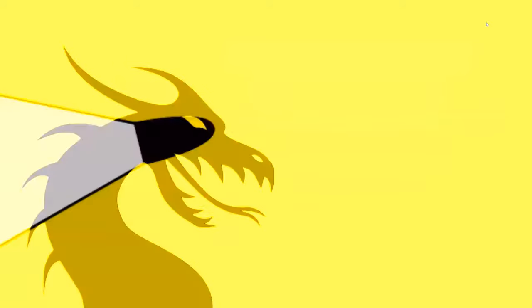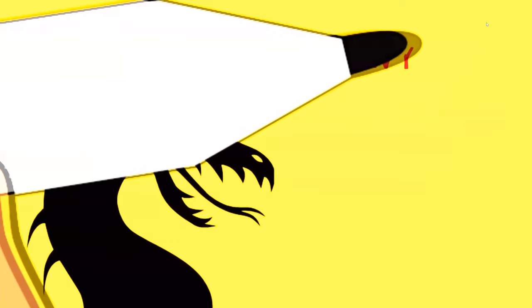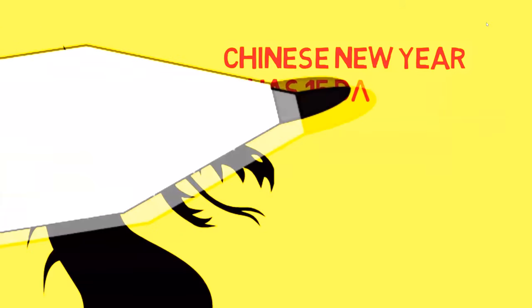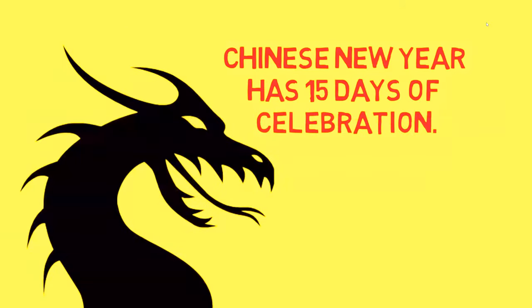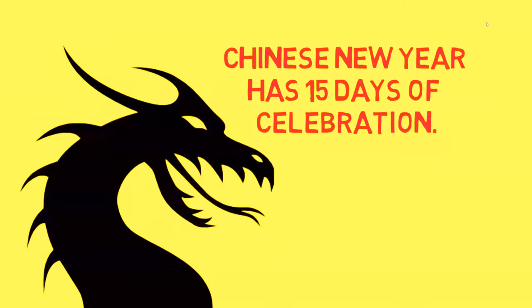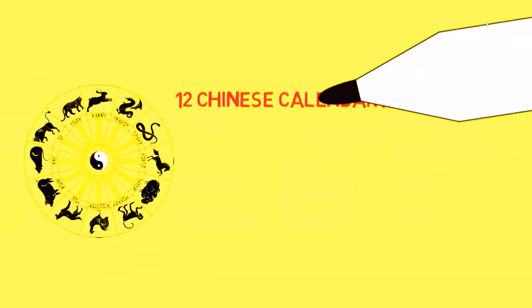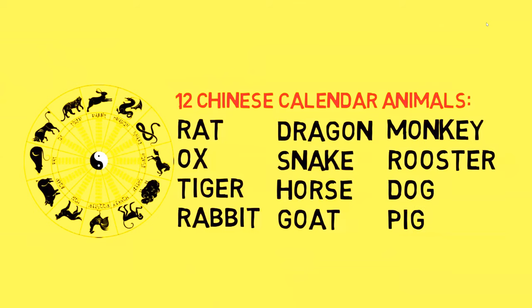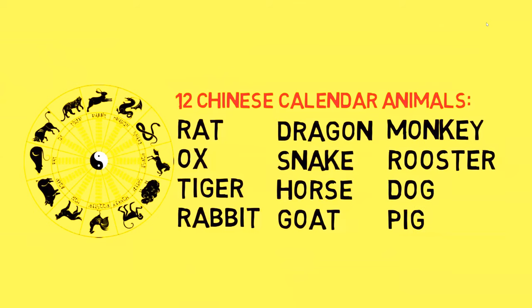When looking at the calendar, China has a celebration called Chinese New Year. Chinese New Year is made up of 15 days of celebration. Another interesting thing about the Chinese calendar is the fact that each year is represented by animals in order. The 12 animals are the rat, ox, tiger, rabbit, dragon, snake, horse, goat, monkey, rooster, dog, and the pig.